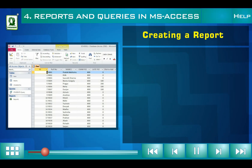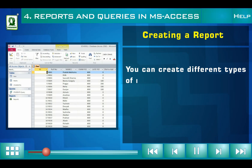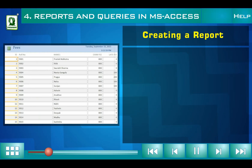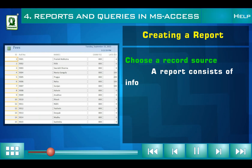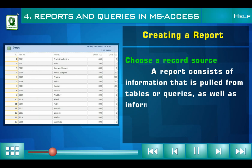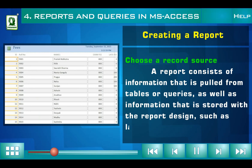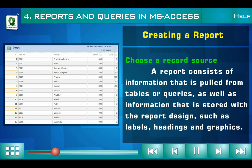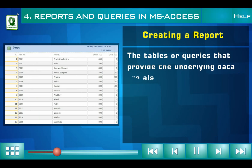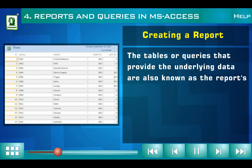Creating a report: you can create different types of reports quickly using various tools and wizards. A report consists of information that is pulled from tables or queries, as well as information that is stored with the report design, such as labels, headings, and graphics. The tables or queries that provide the underlying data are also known as the report's record source.